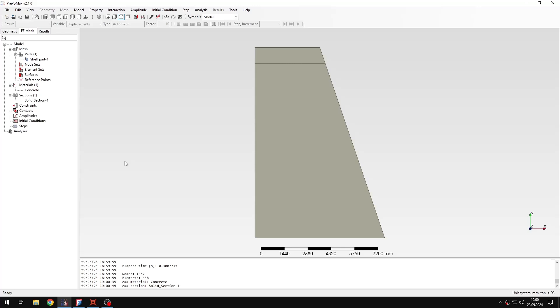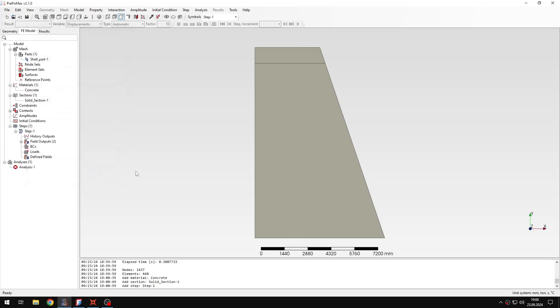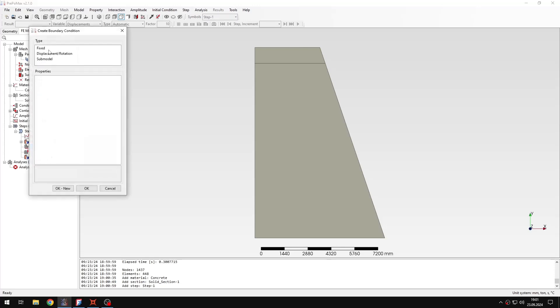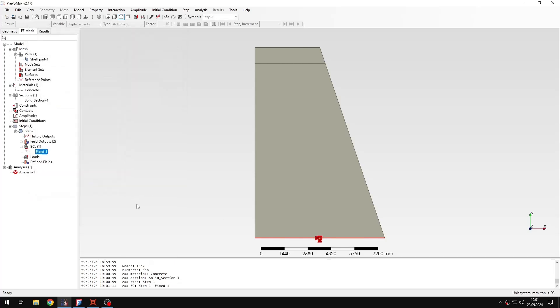And now let me create a step. It will be a static step with the default settings. And now I will create boundary conditions and loads. So let me create a boundary condition first. It will be fixed. And I will fix the bottom edge of this dam. So that's all for boundary conditions.